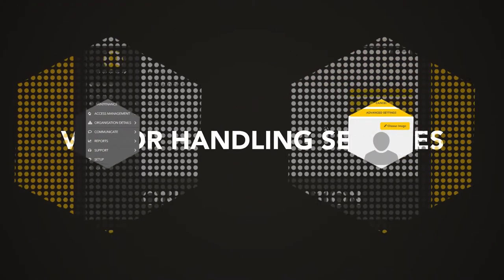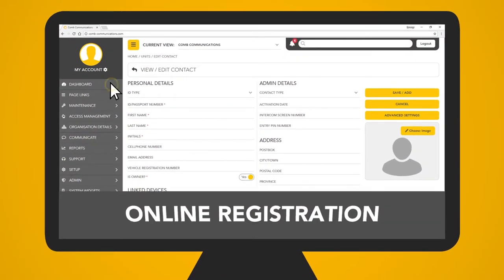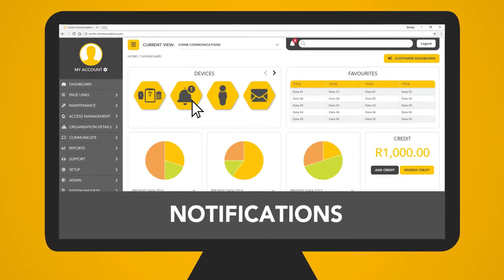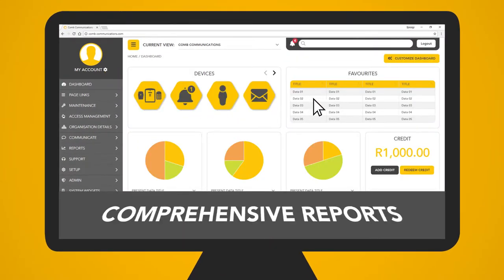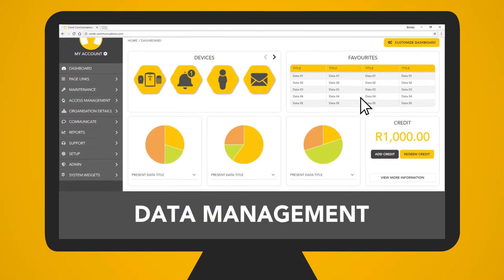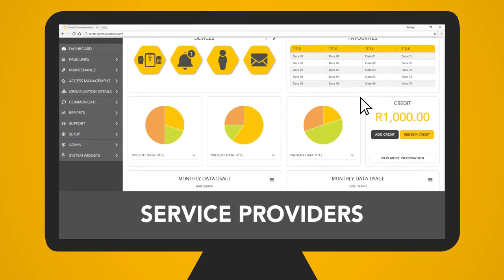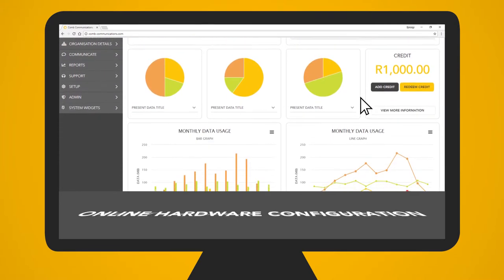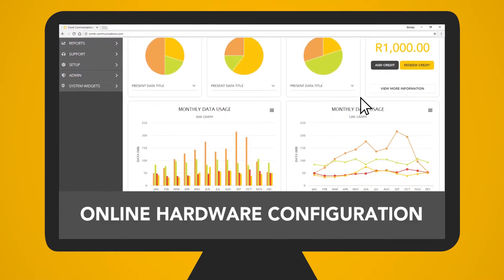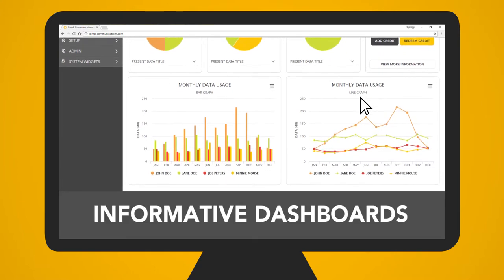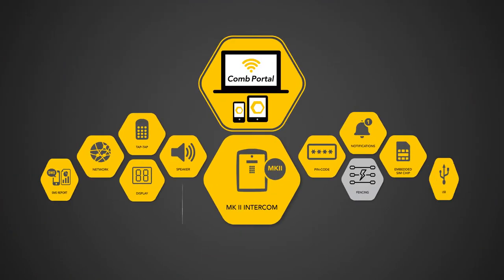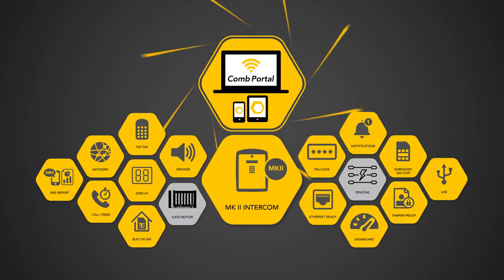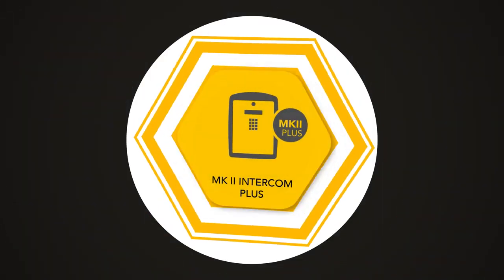These services include online registration and notifications, bulk messaging, comprehensive reports, data management of service providers, health stats on devices, online hardware configuration with informative dashboards, and more, giving you control over our array of Combware.